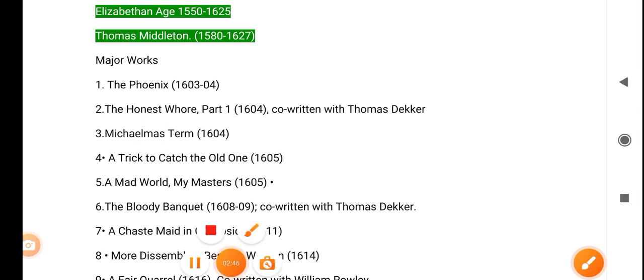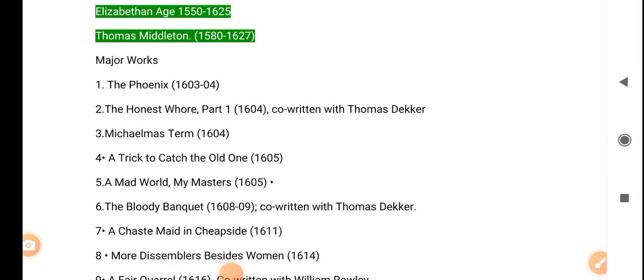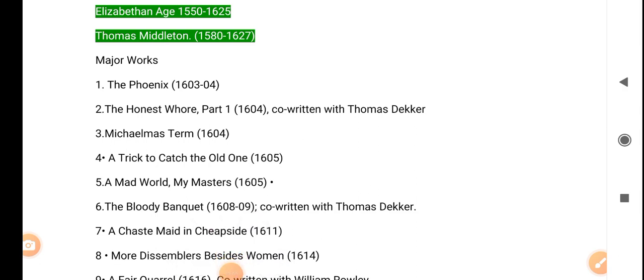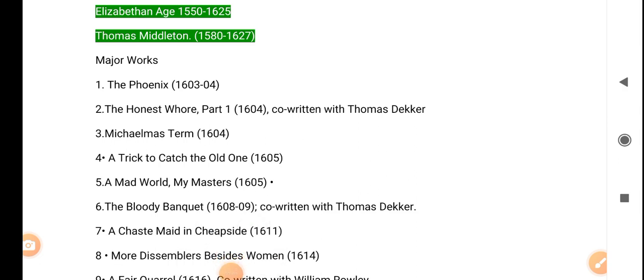This is the writing work of Thomas Middleton. Learn these works for your TGT, PGT exam, and UGC NET JRF. Please like my video, share my video, and subscribe to my channel.